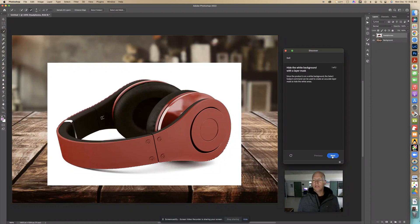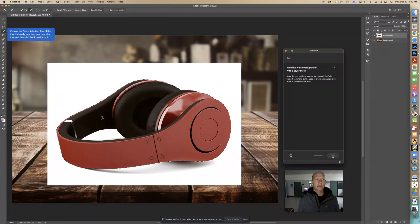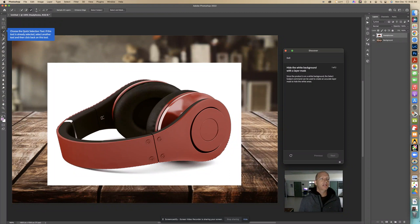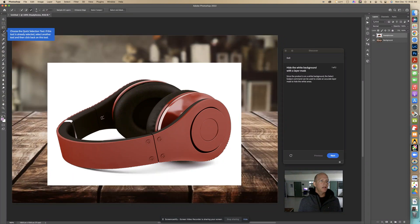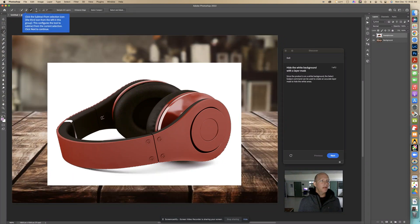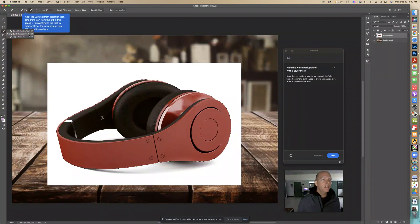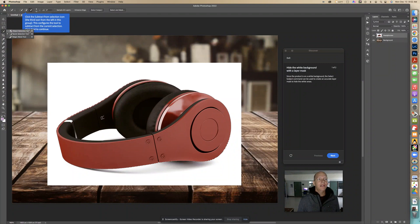We're going to click next and then we're going to choose a quick selection tool. If it's already selected we have to go to something else and then click in here. Now it's very important that you know you're going to quick selection tool not the object selection tool.